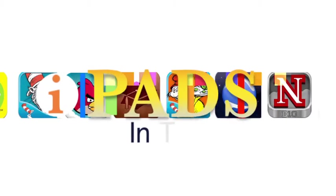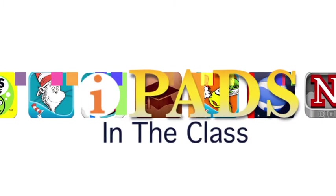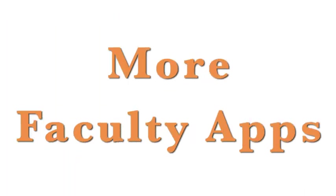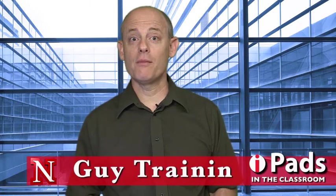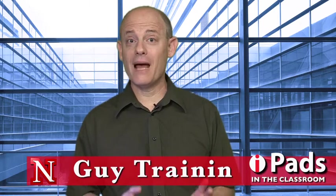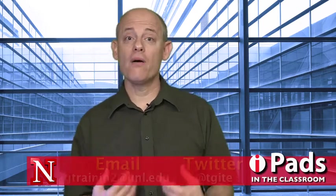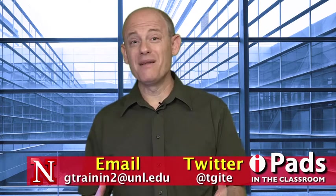Coming up on iPads in the Classroom, more faculty apps. Hi, my name is Guy Trenin, and this is iPads in the Classroom from TechEdge. Today I'd like to talk about some more faculty apps. Actually, I want to talk about how I use the iPad in my classroom when I teach here at UNL, and I want to start with something really simple.